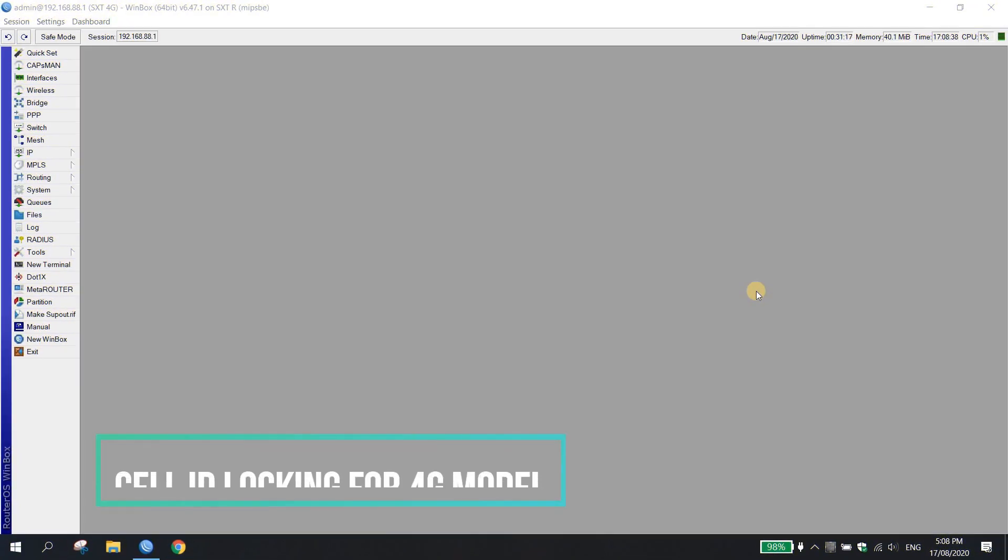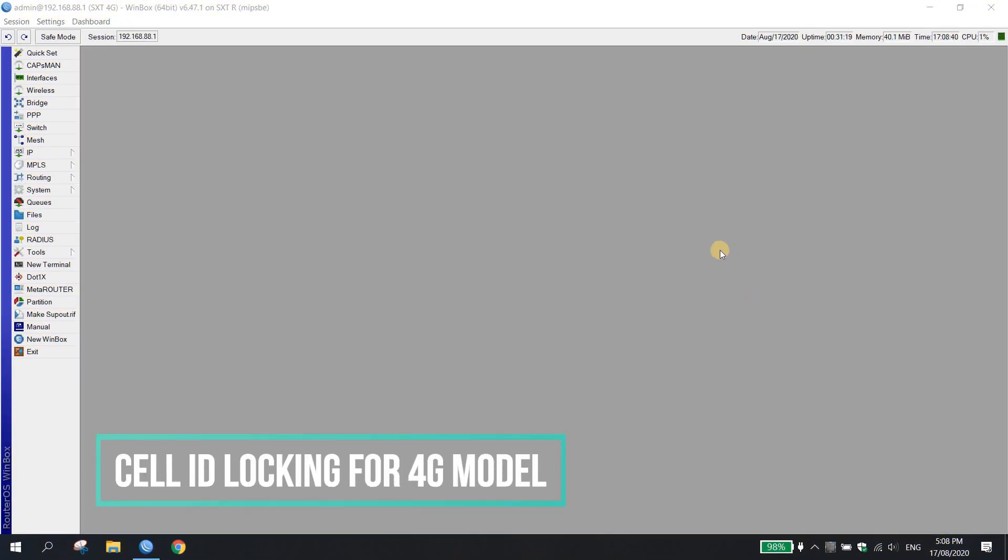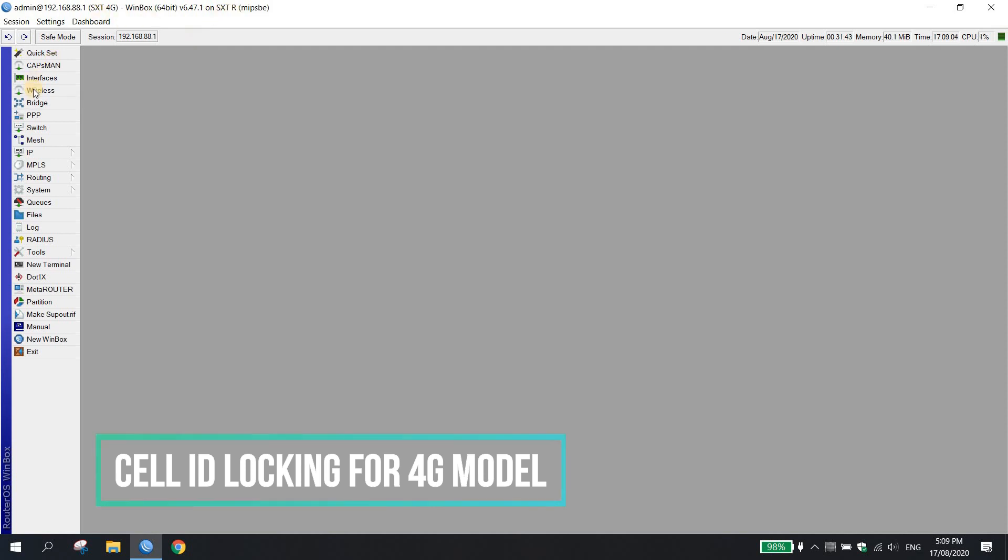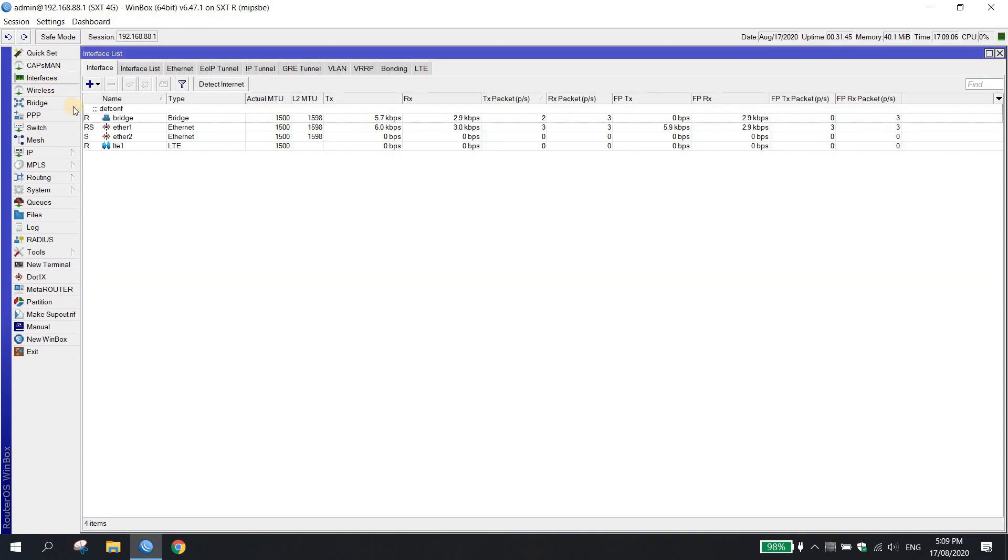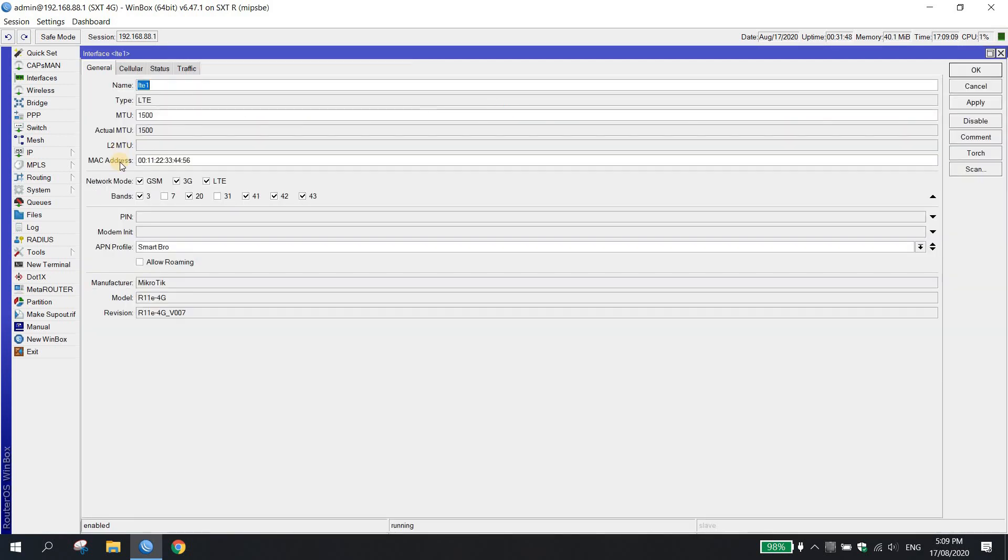Umpisa na natin yung ating tutorial regarding dun sa cell ID lock for the 4G model or R11E 4G modem. Punta tayo dito sa Winbox and yung model is SXT R, and check natin sa interface, LTE, and yung modem natin, ito, R11E 4G. Naka-default settings pa.